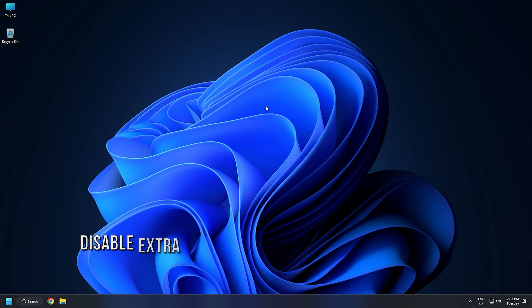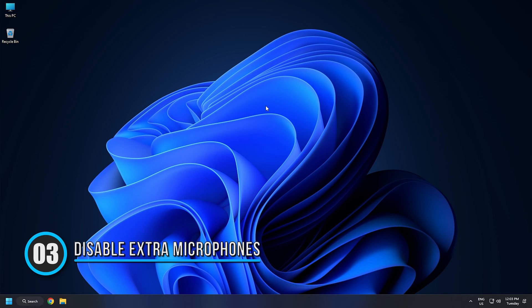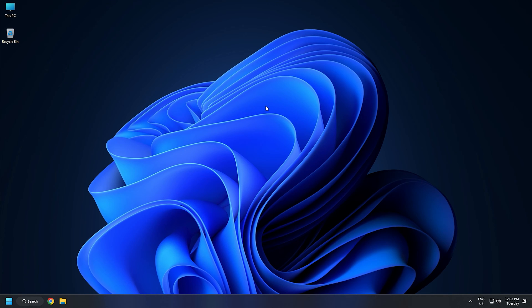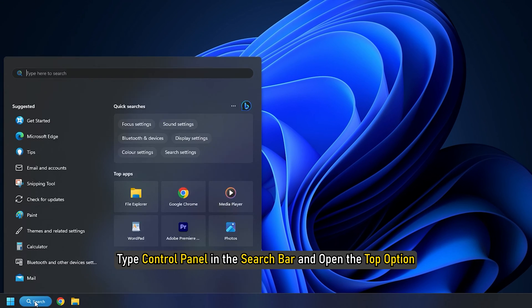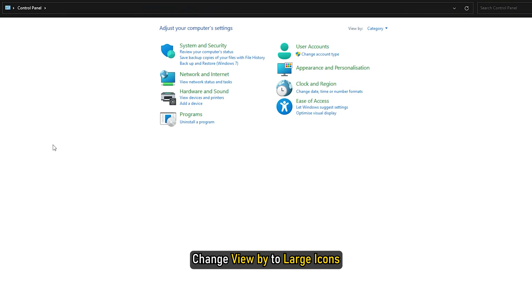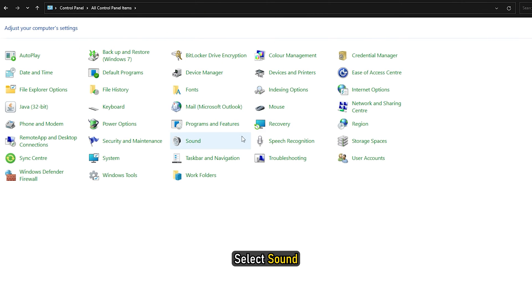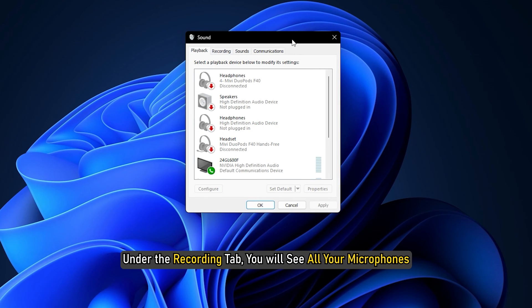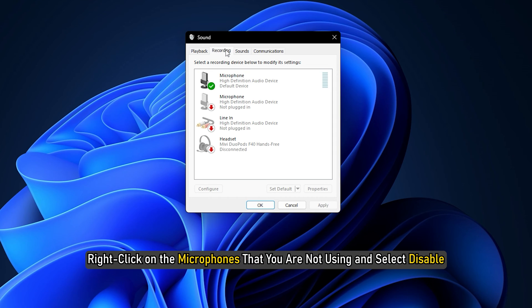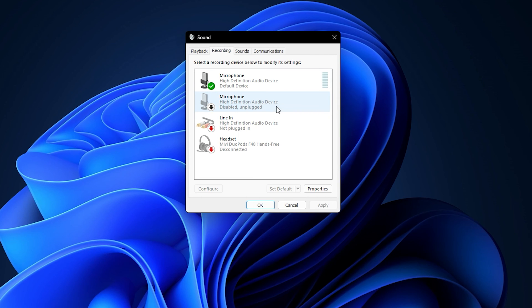Method 3. If you have connected an external microphone to your laptop, disable its built-in microphone or other microphones that are showing in the sound settings. Type Control Panel in the search bar and open the top option. Change View by to Large icons and select Sound. Under the Recording tab, you will see all your microphones. Right-click on the microphones that you are not using and select Disable.